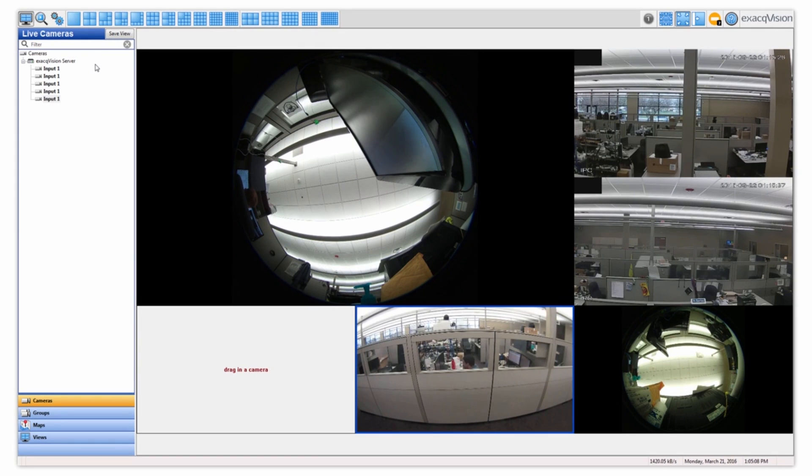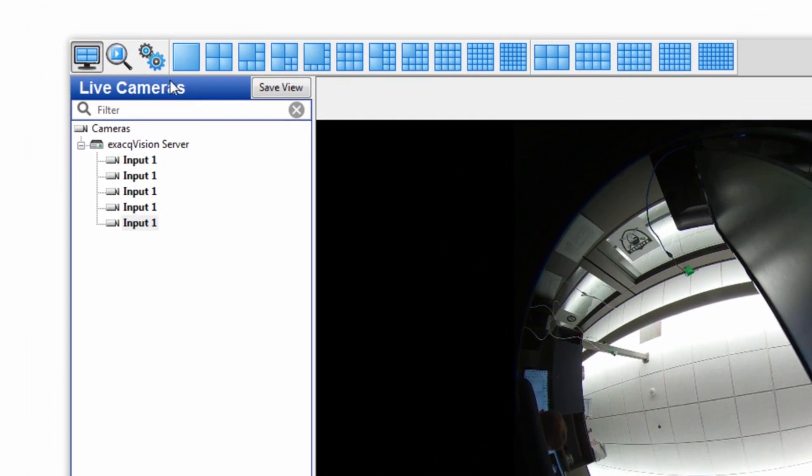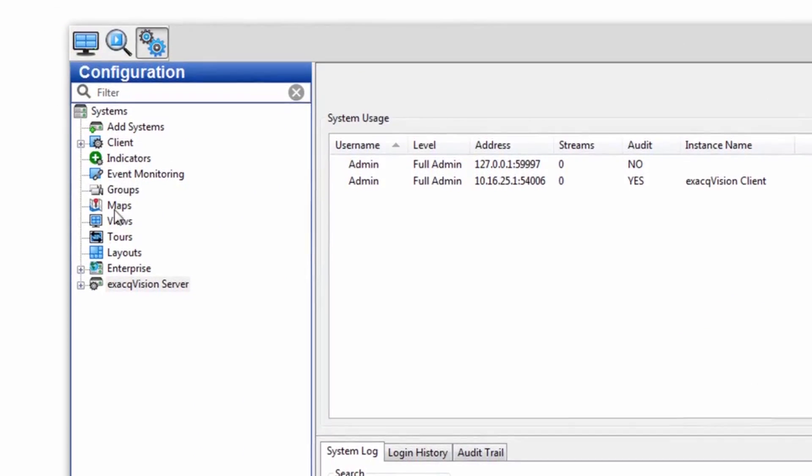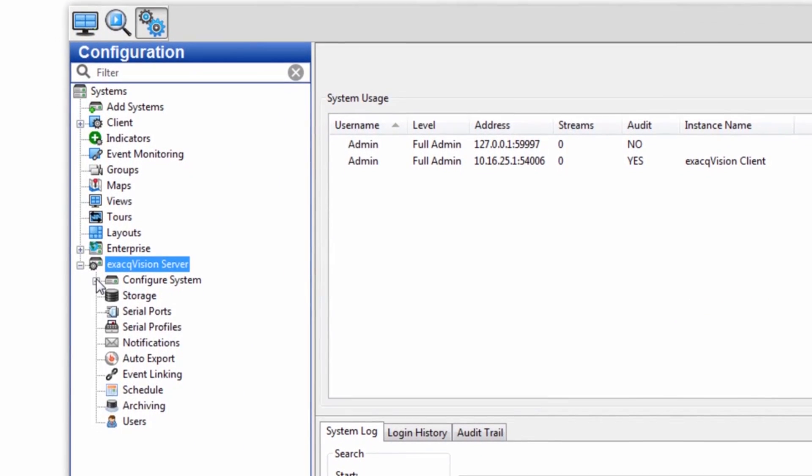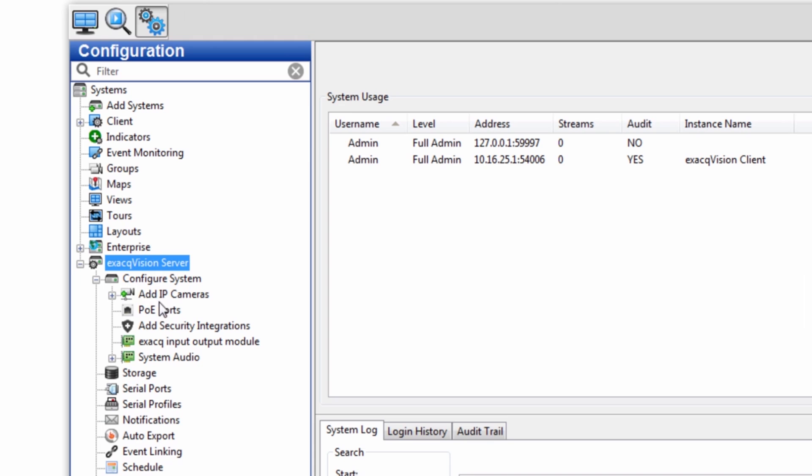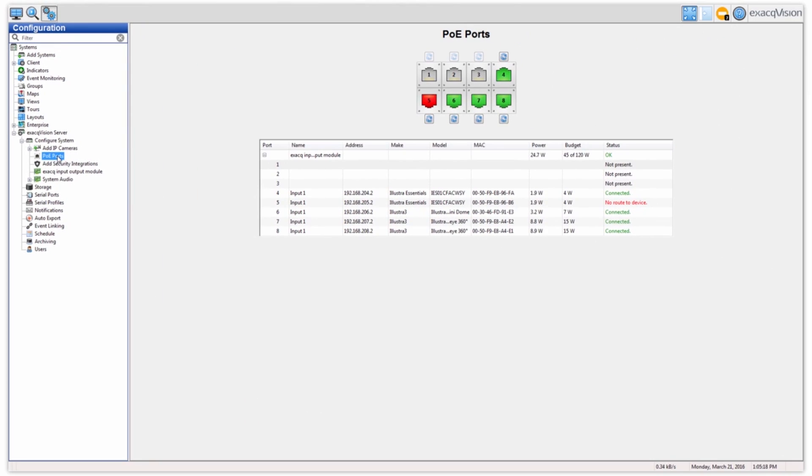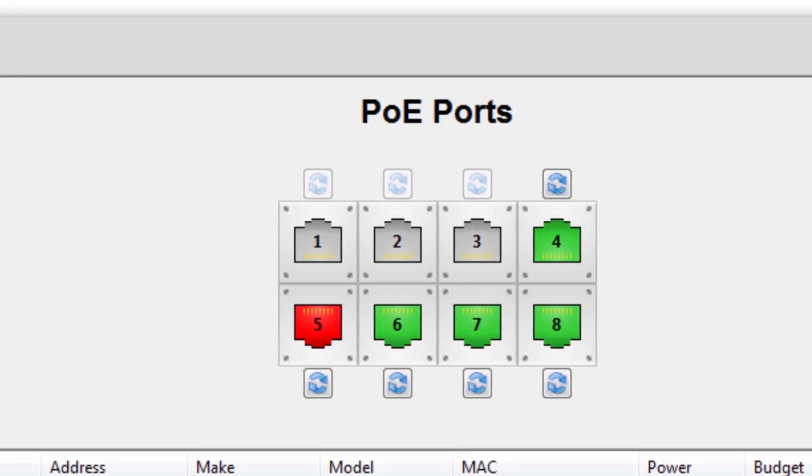To access this page, navigate to the configuration tree, expand the server and configuration system, and click on PoE ports. A graphical representation of the back panel PoE ports will be shown.